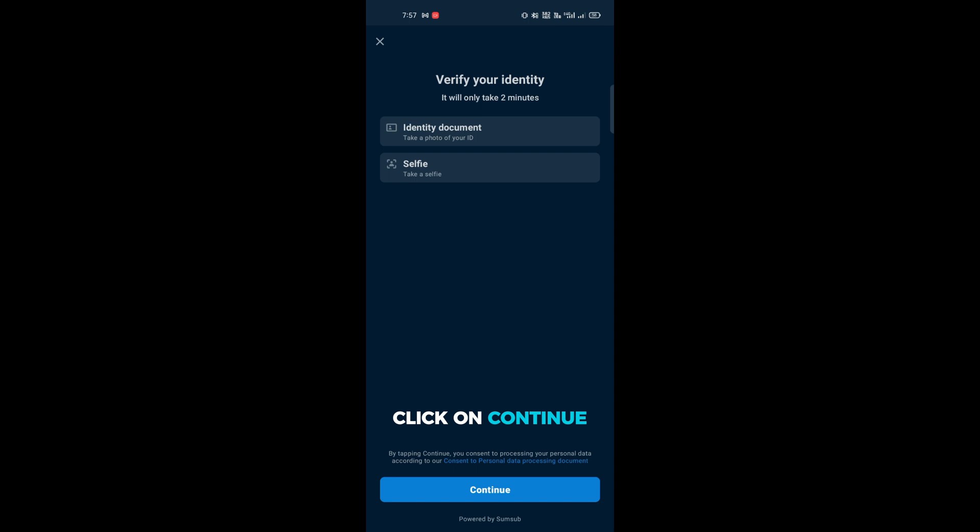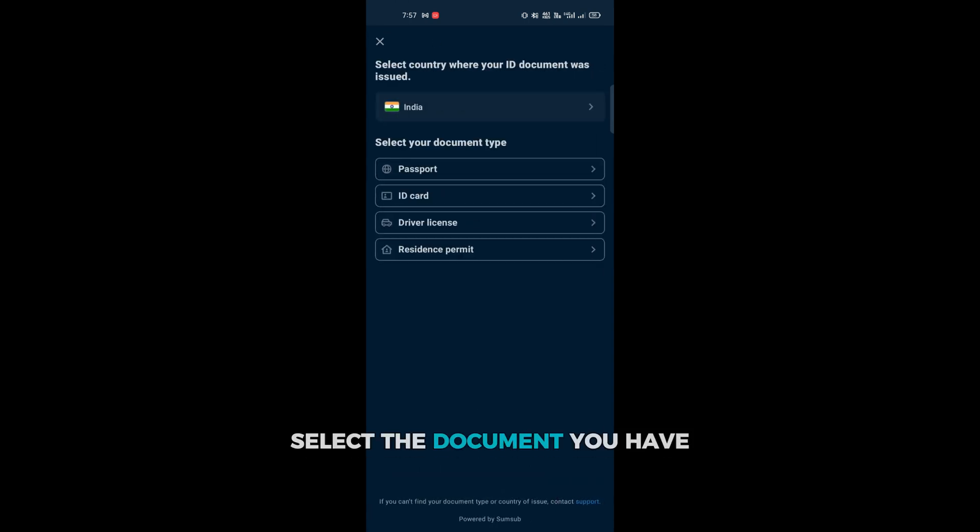Now from the documents presented below, click on the document you have handy. Click next. Click on continue. Select a document you have.